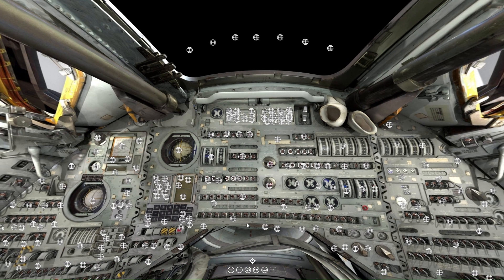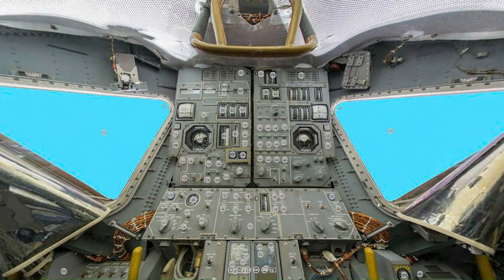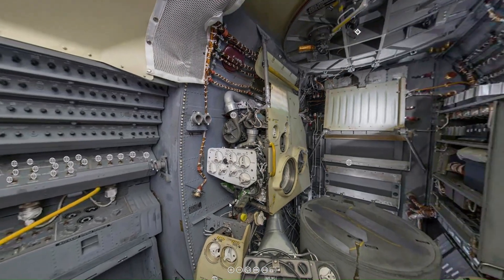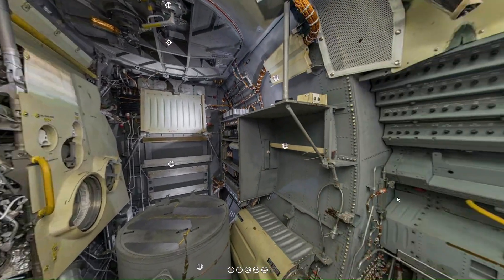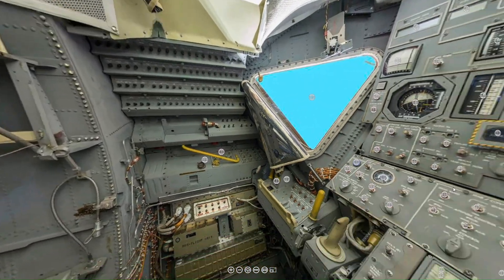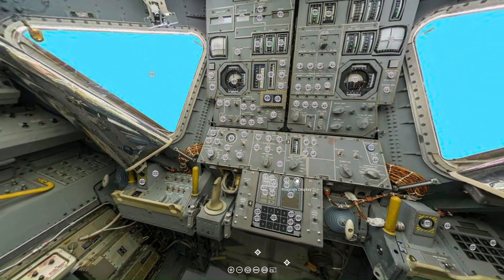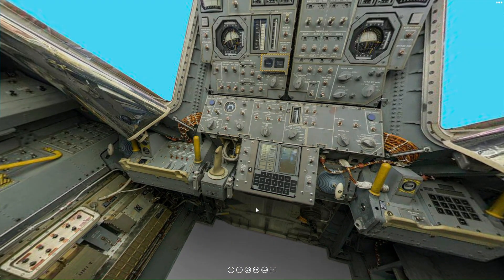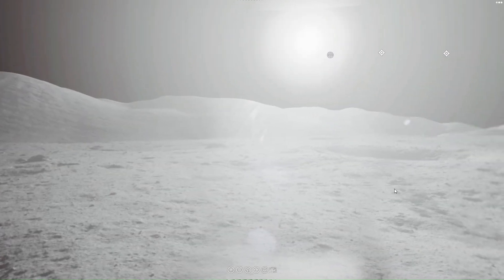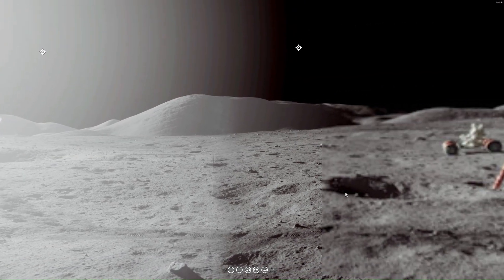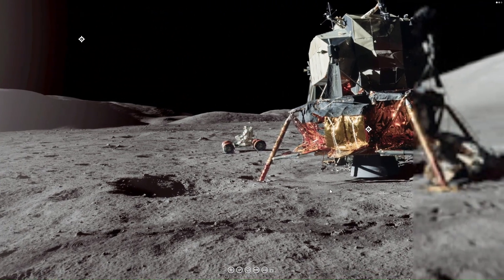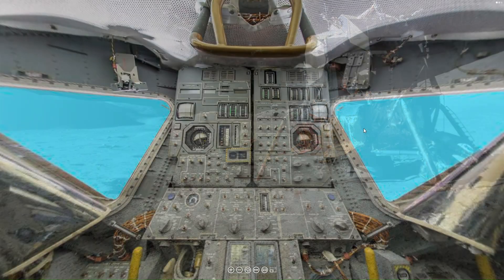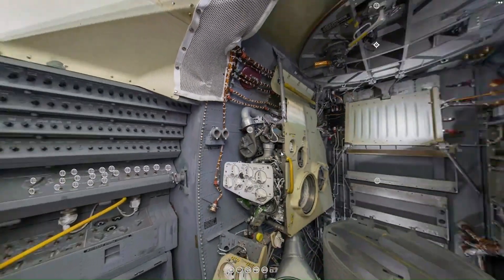That's all for this week. If you would like to use this interactive virtual reality exhibit on the command module, the lunar module, and the surface of the moon, just go to our Patreon page, and the link will be down below.